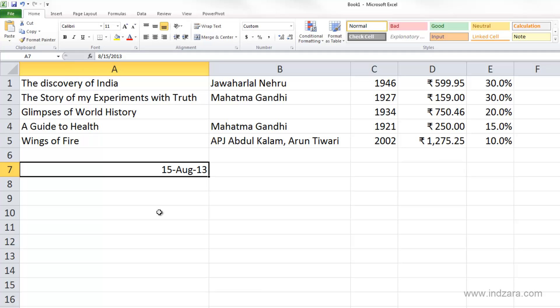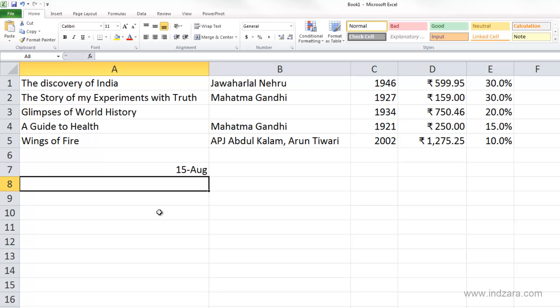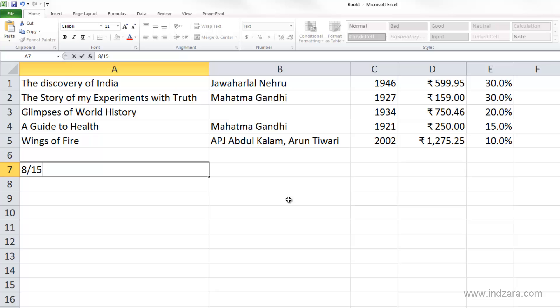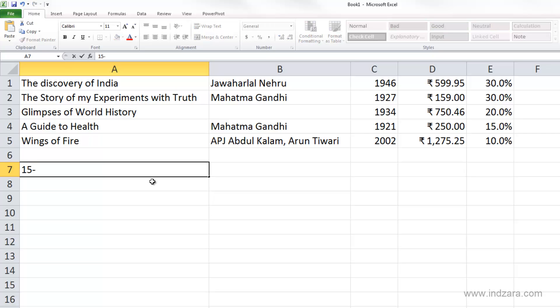Another thing to keep in mind is that in some cases we would actually want Excel to treat the entry as text. For example, if I'm typing 8/15 and I want Excel to treat it as '8/15' and not convert it to a date, my recommendation is to change the cell to a text format first, then type 8/15, and Excel will treat that as a text value and not convert it to a date.